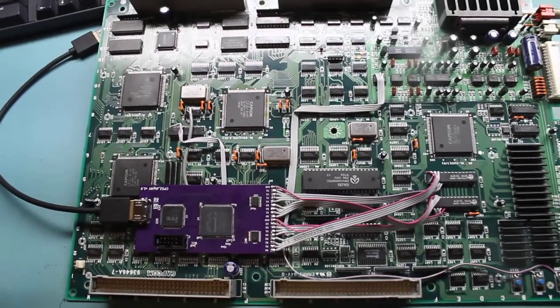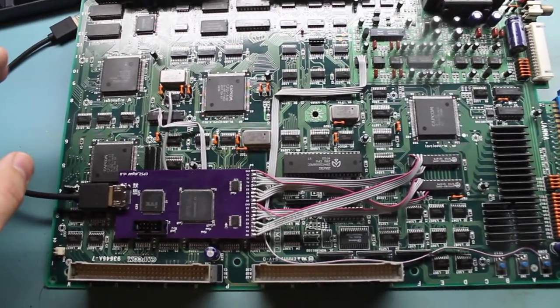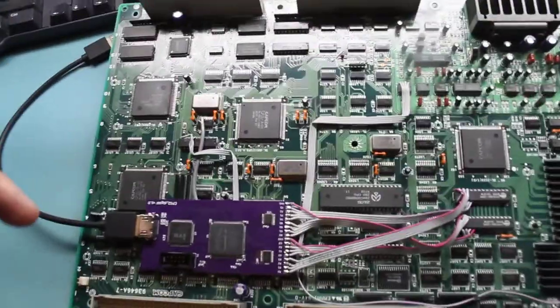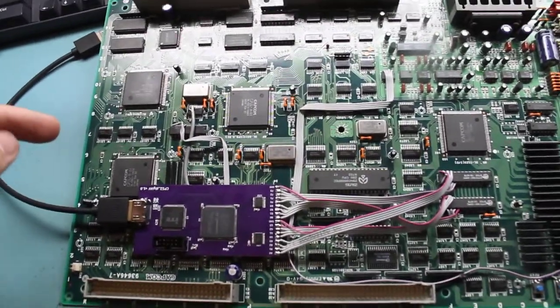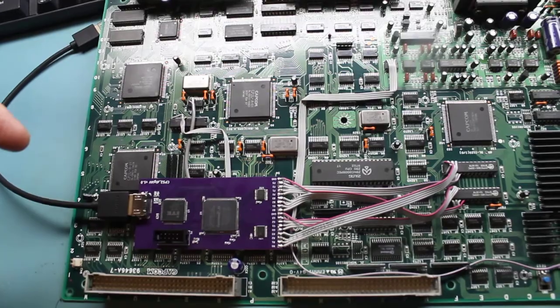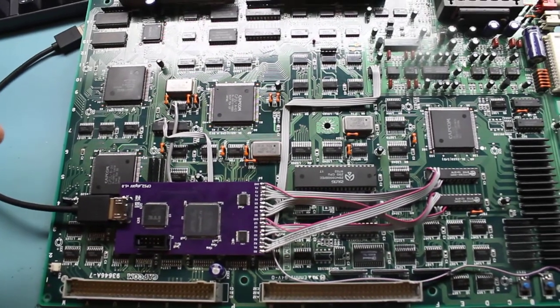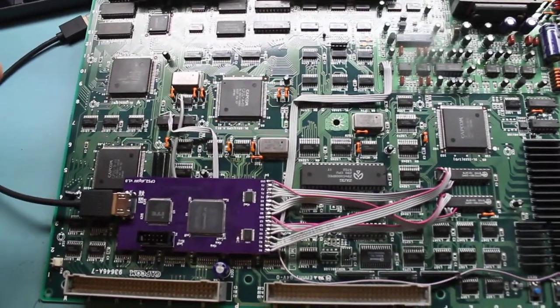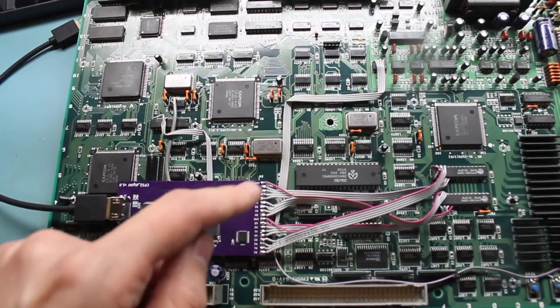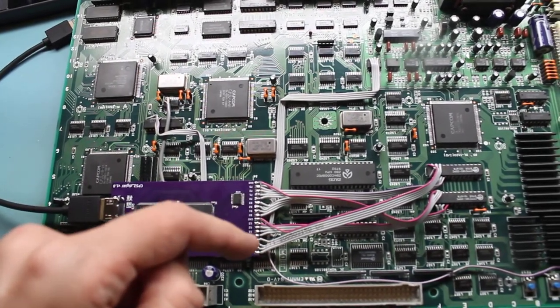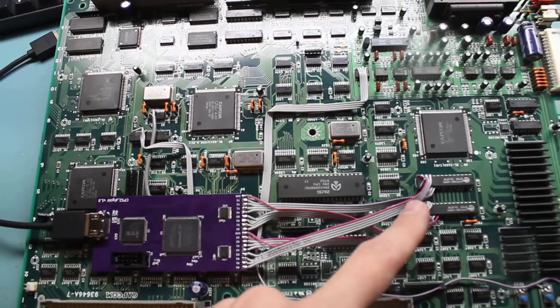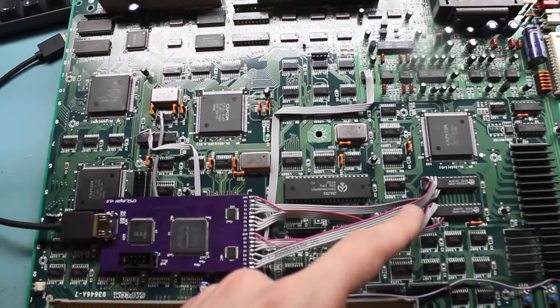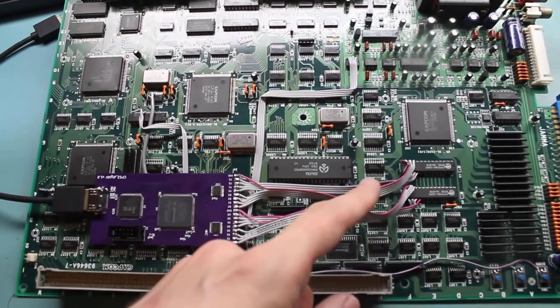So pretty impressive. And the reason that this board is used versus, let's say, the open source scan converter that Marks also did is because, as you can see here, all these wires, this is pulling digital video information right off the CPS-2 motherboard.